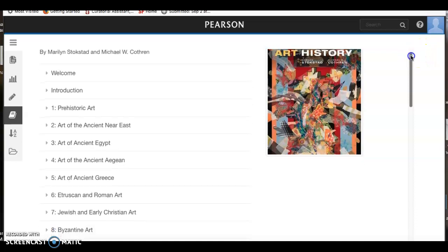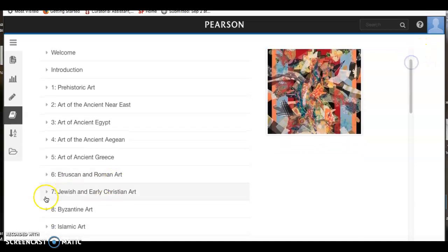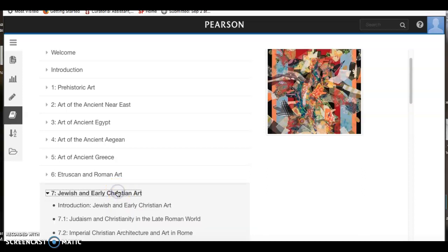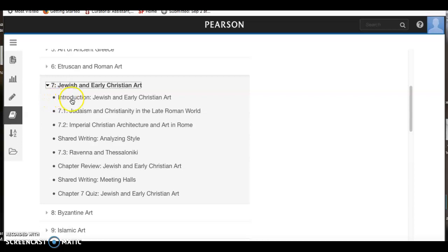I want to give you a quick tour guide of the reading. We're on Chapter 7, Jewish and Early Christian Art. When you click on that link, you can see how it's broken down. There's an introduction and section 7.1, which is what you are reading now for this first part of the module.